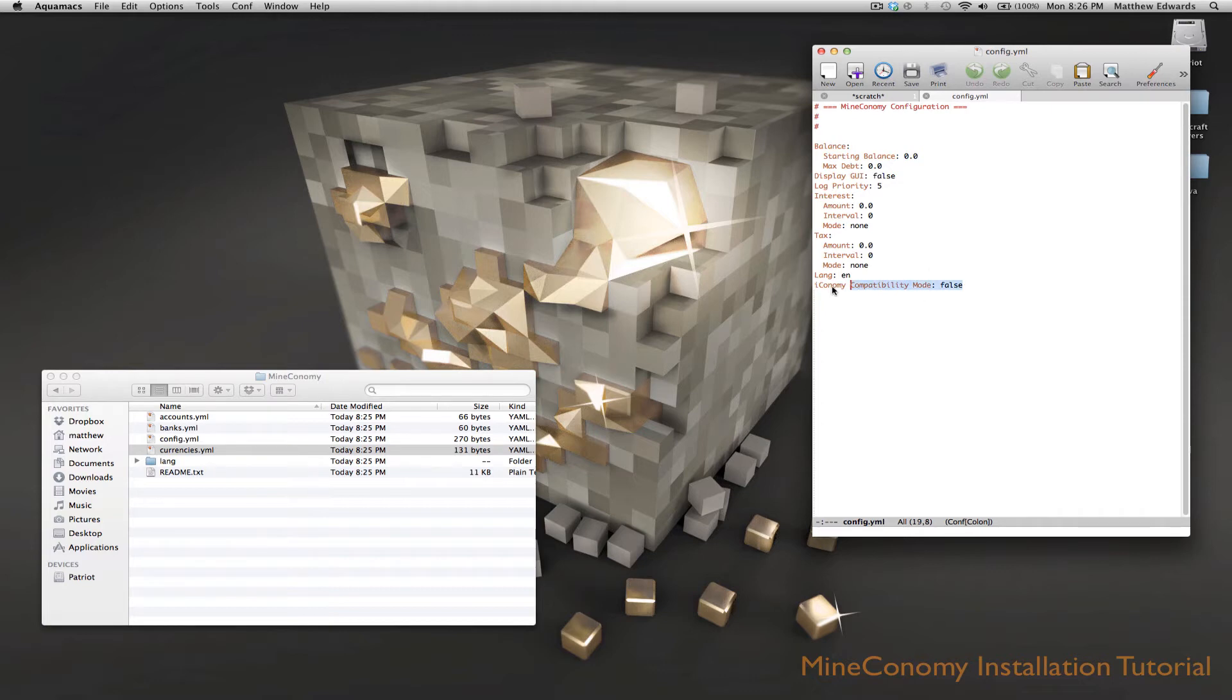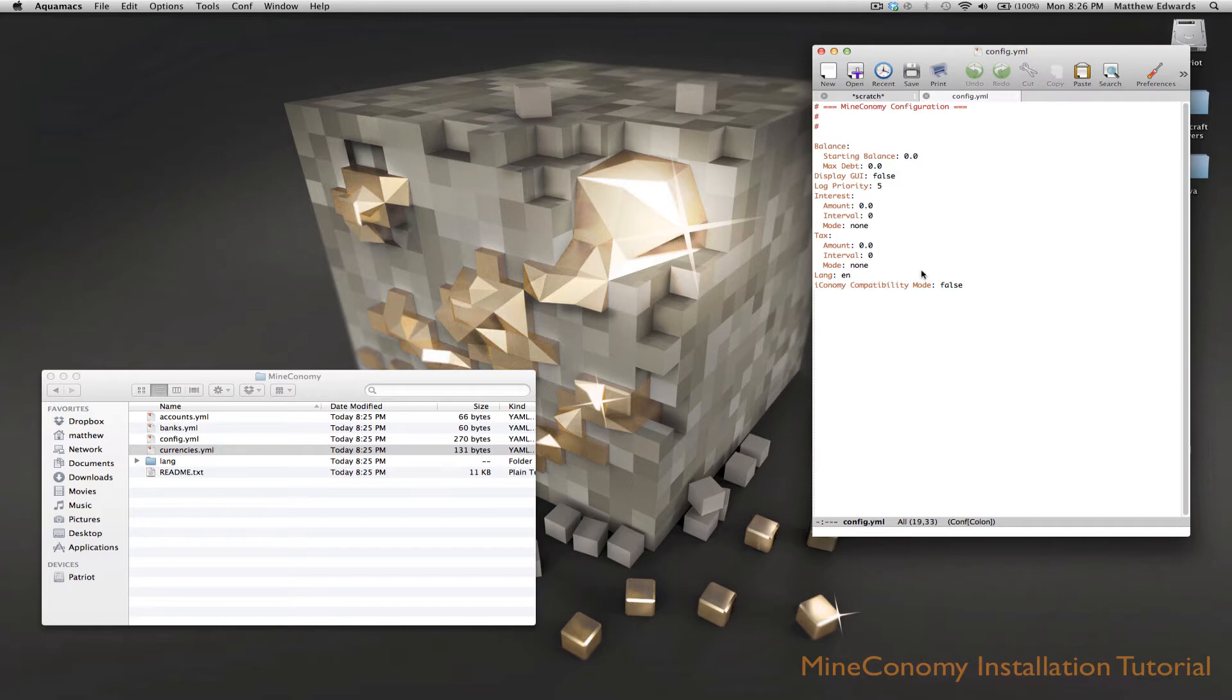There's this new field here called Iconomy Compatibility Mode, and that's only if you've switched from Iconomy. So I'll link that tutorial in the description.